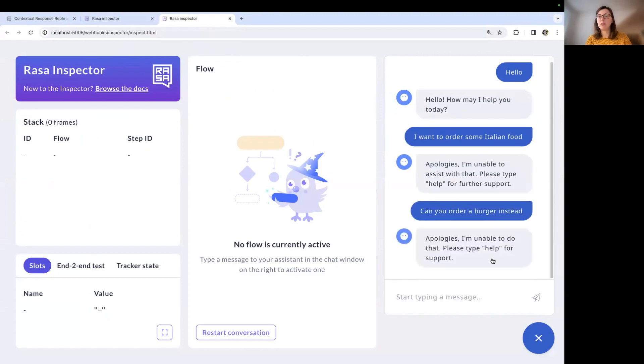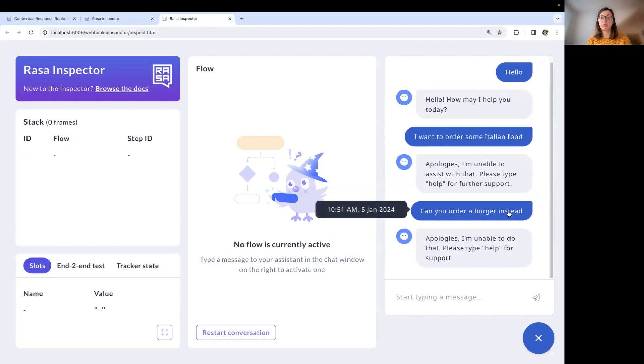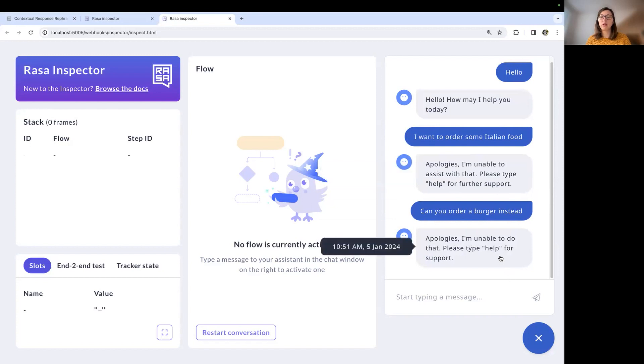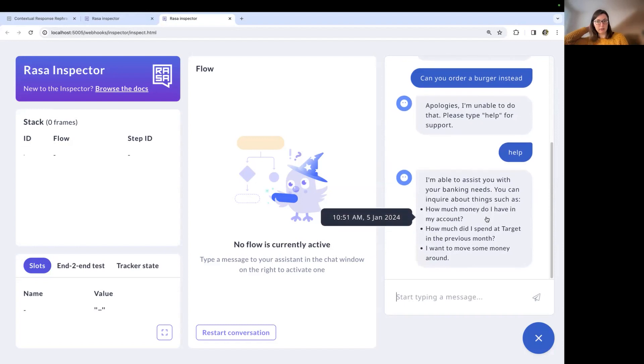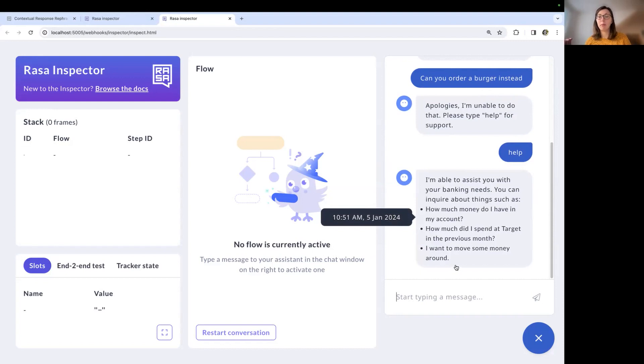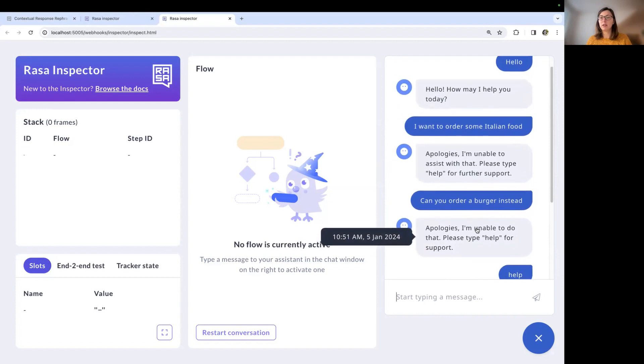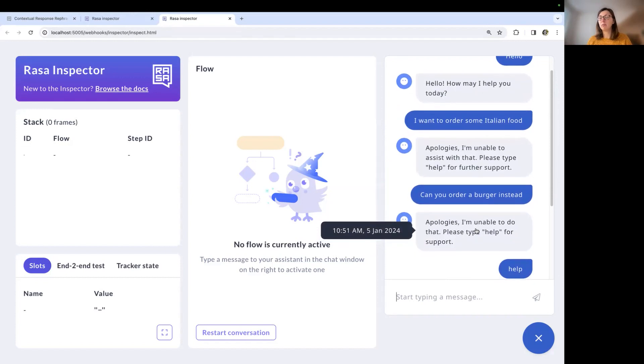And you see that the response for the other out of scope message is slightly different from the one before. So it's not a repeated response, basically. And let's also type in help to see that the bot is actually also rephrasing the help message and keeping the structure of the help message in mind. So this looks good and feels much more natural than the conversation before.